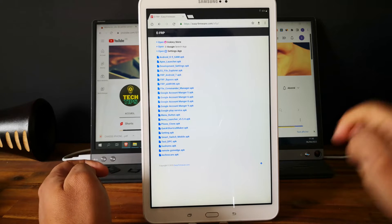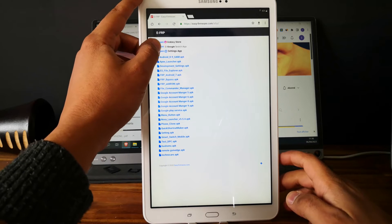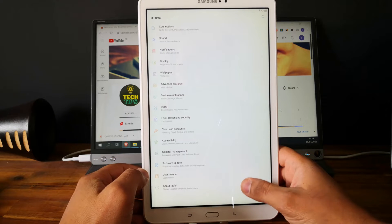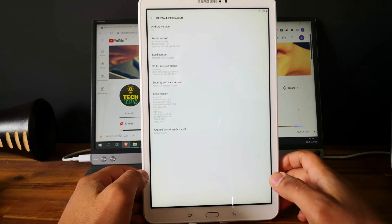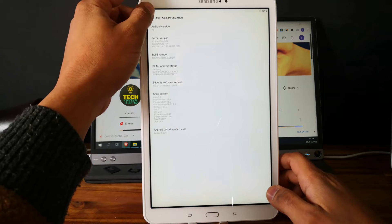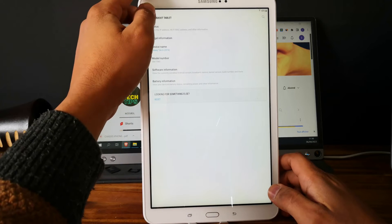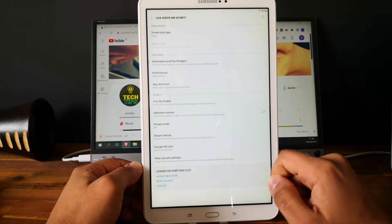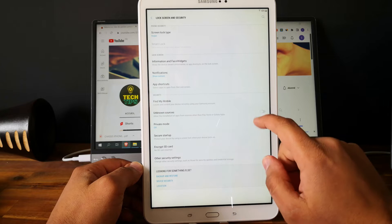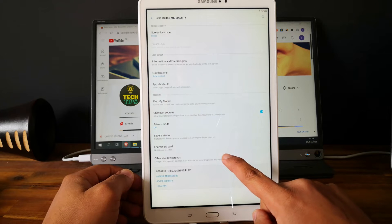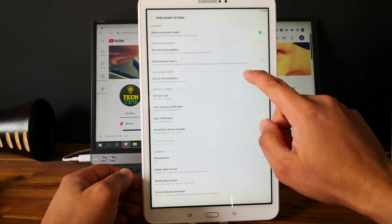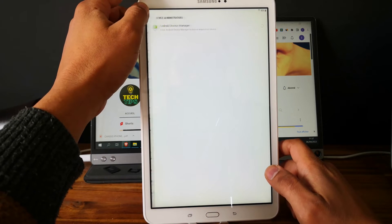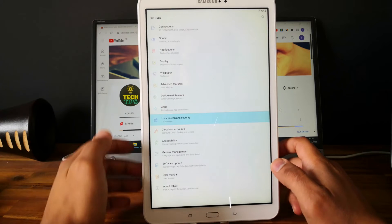Now go and click on open settings. Now we are in the settings. Let's check the Android version of this tablet. As you can see this is Android 7. So let's go back. Go to Lock Screen and Security, and go to other security settings. But before that, just enable unknown sources. Then go to other security settings.